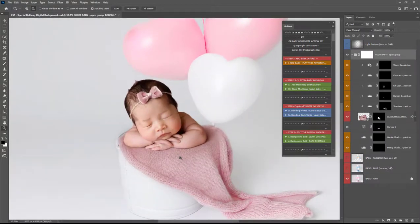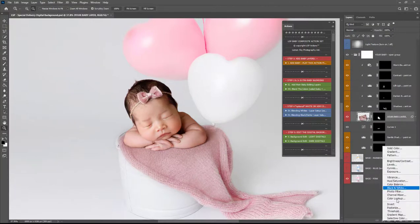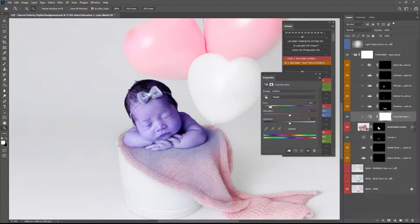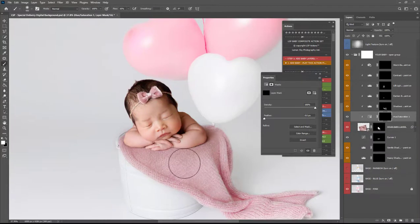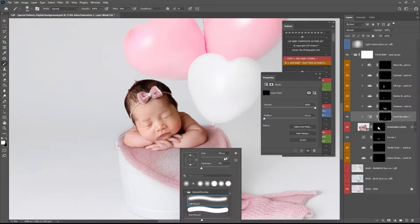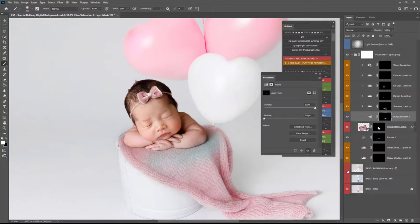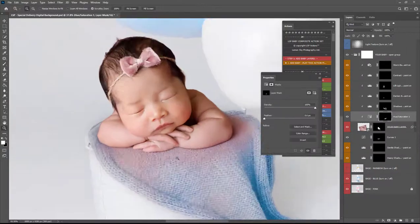If you wanted to change the color of the blanket for example if your baby is on a green blanket and you want to change the color to pink or blue you can add a hue and saturation layer and just play around with that to add the color in control or command I to invert and just paint that on wherever you need it to show let's give you a real time example on the blue here.